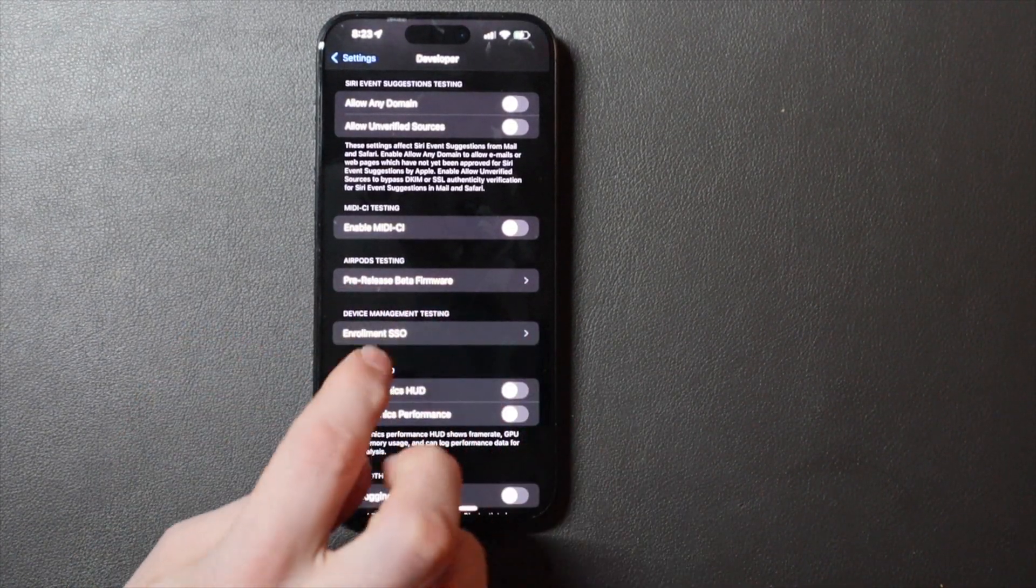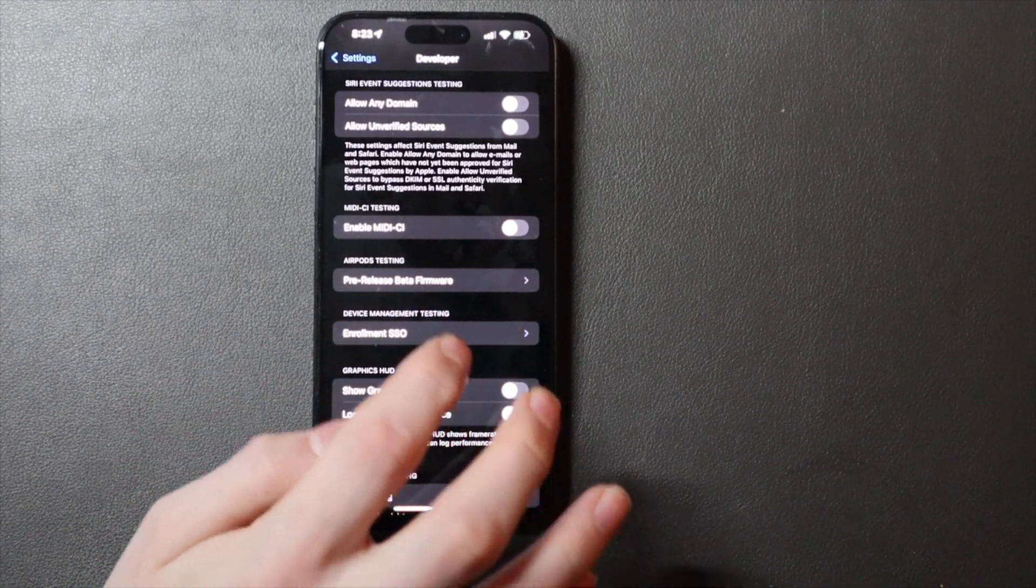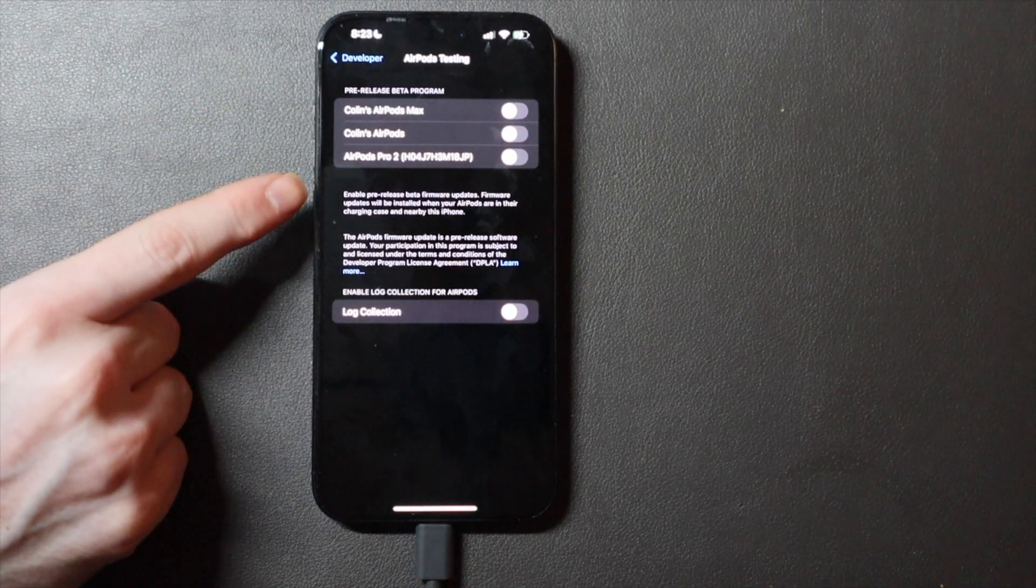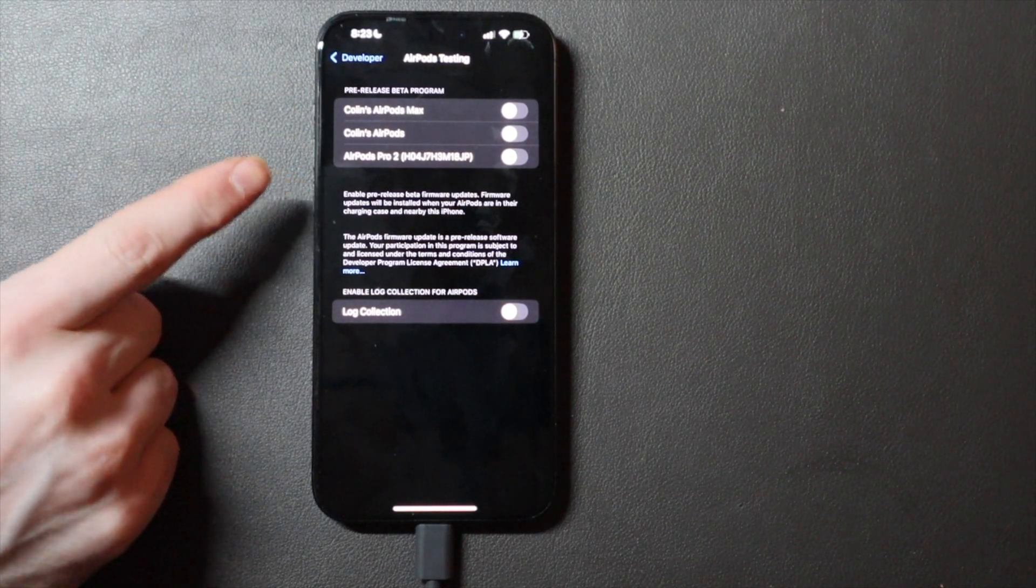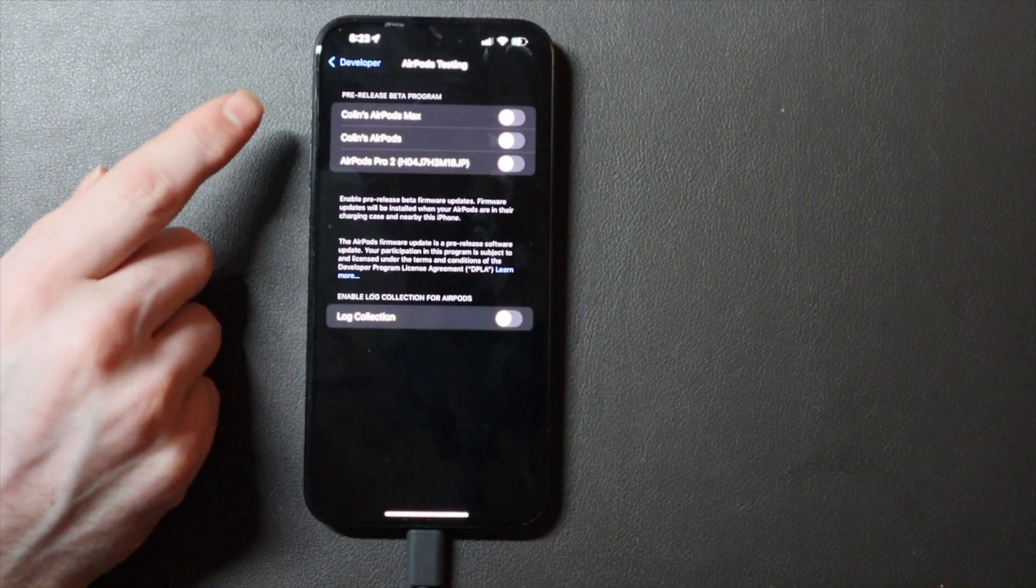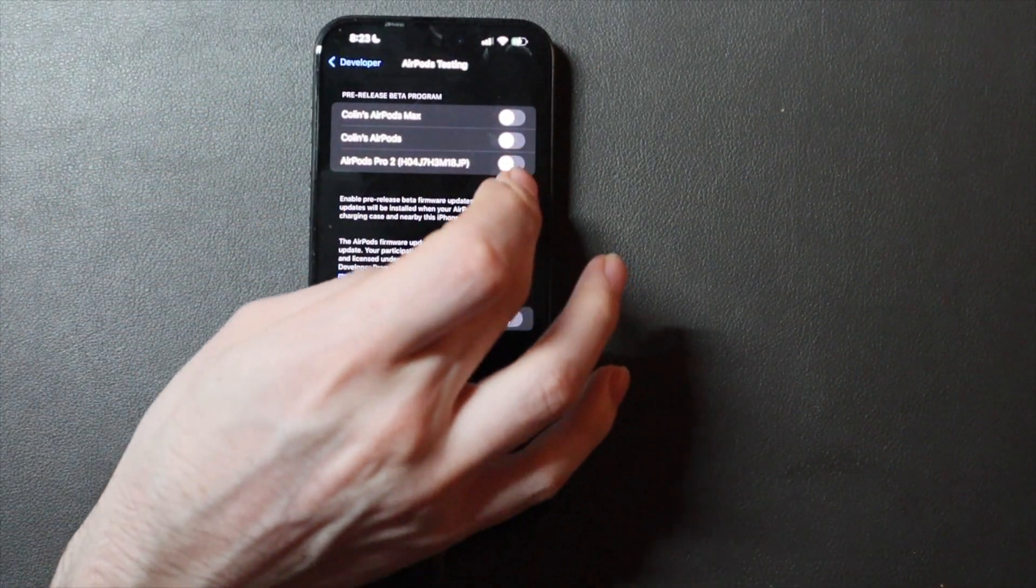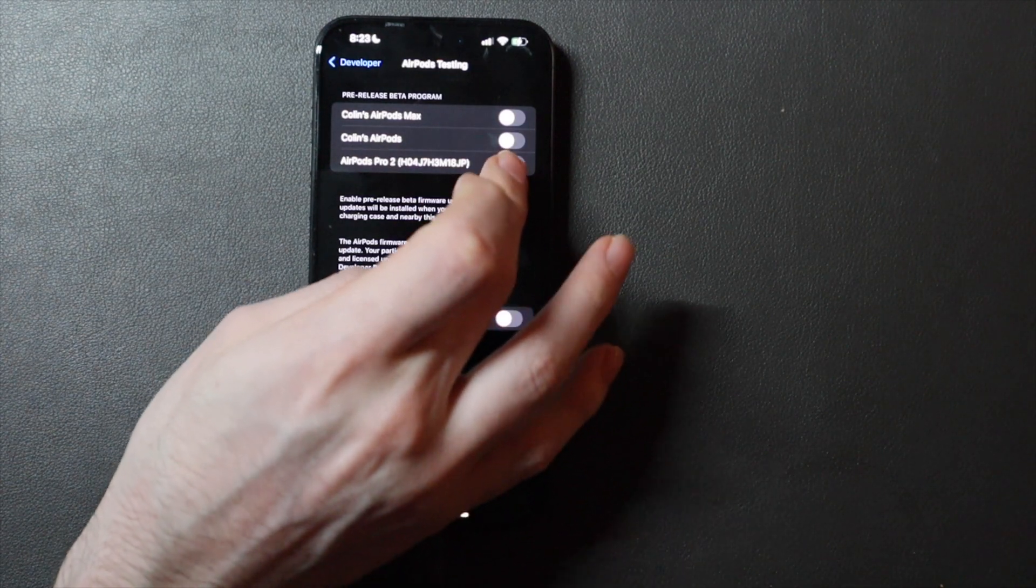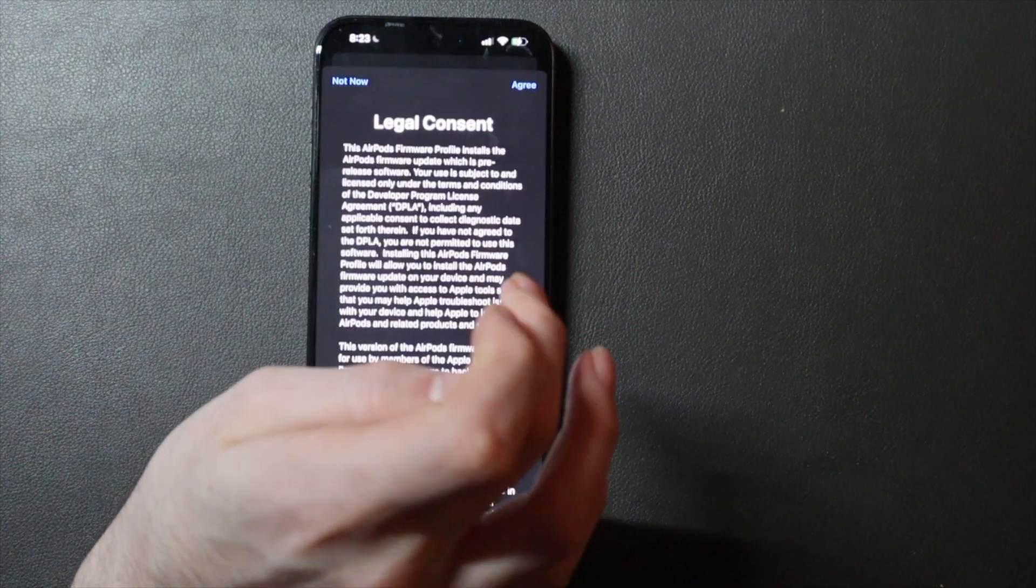AirPods Testing Pre-Release Beta Firmware right here. You can choose which AirPods you want to have the beta on. This one's only available for the AirPods Pro 2, so we're just going to go ahead and turn that on.